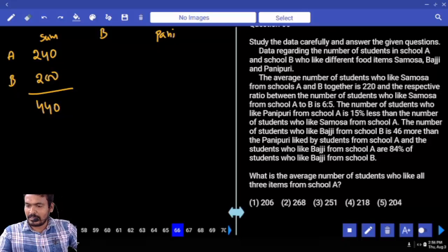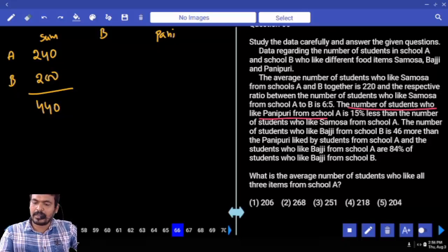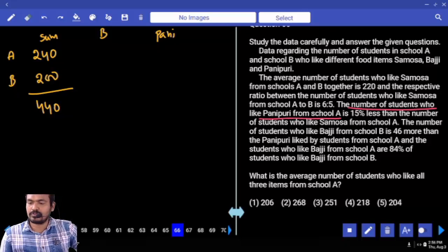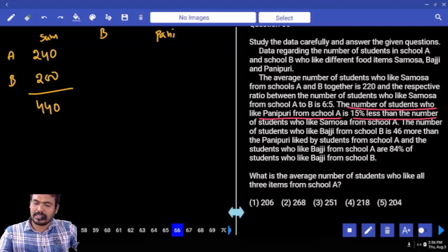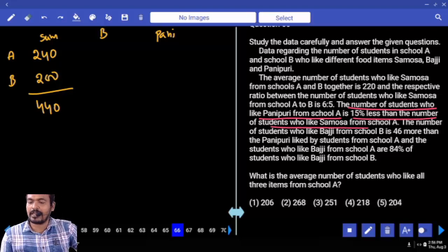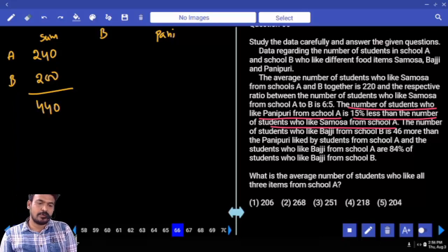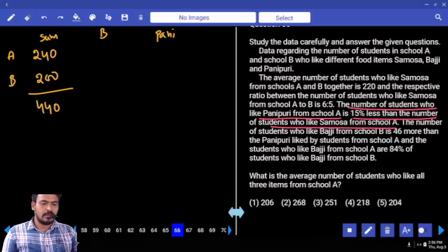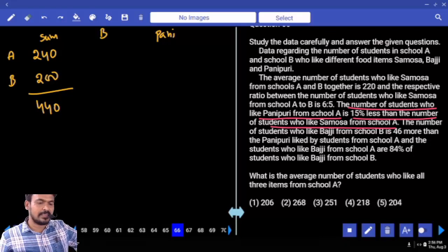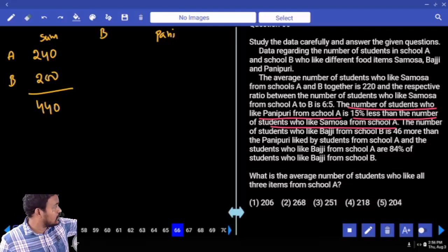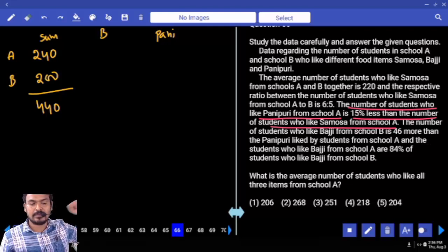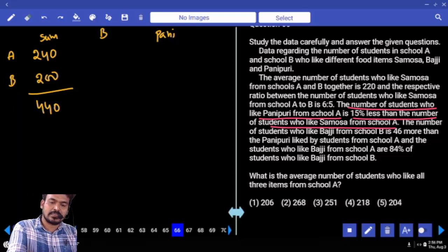Next: the number of students who like Pani Puri from school A is 15% less than the number who like samosa from school A. Pani Puri from school A: 15% less than samosa. Samosa is 240. 15% of 240 = 36. 240 minus 36 = 204.